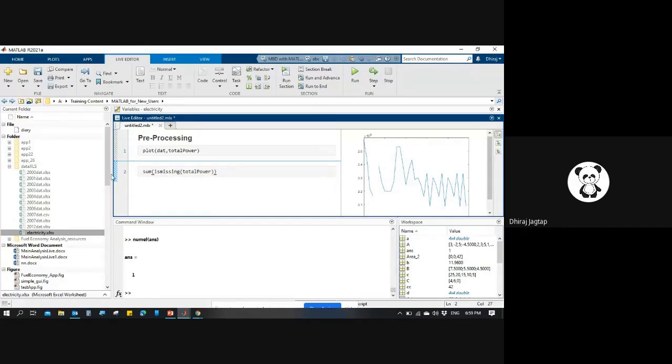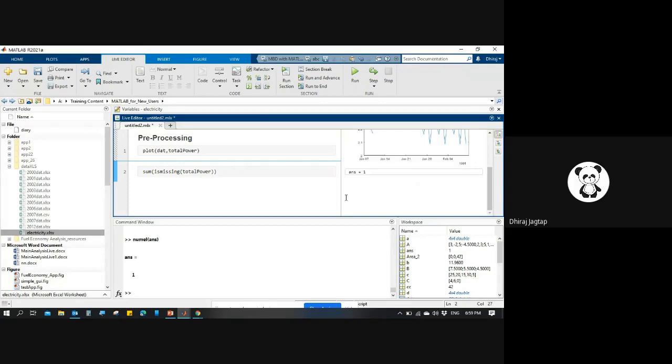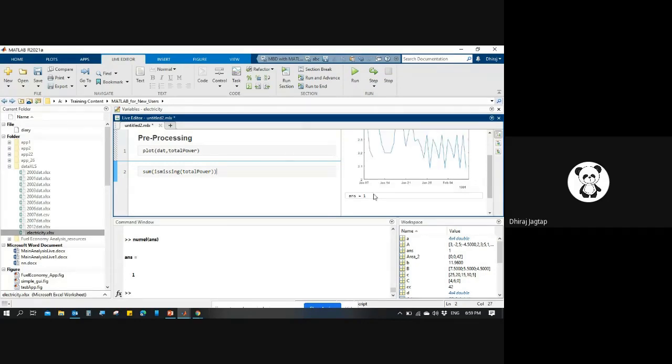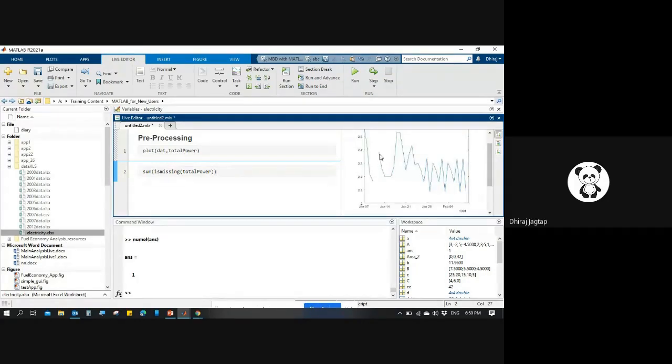I'll run it, and it will give me the value of ans. So there is only one value that is the missing data.